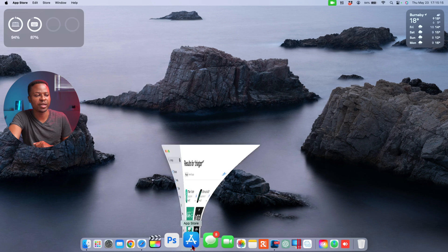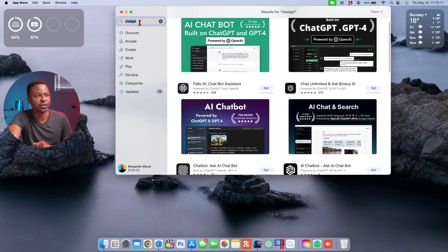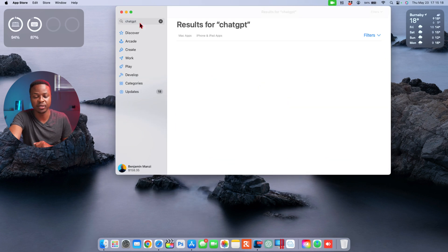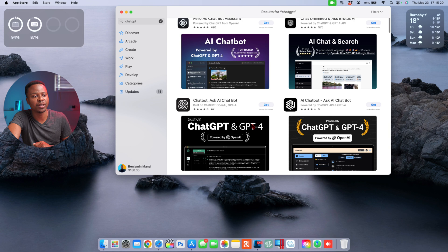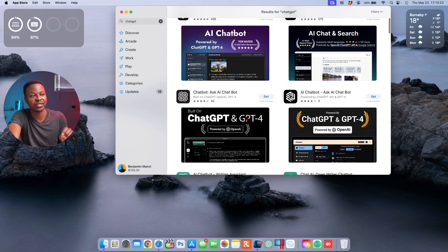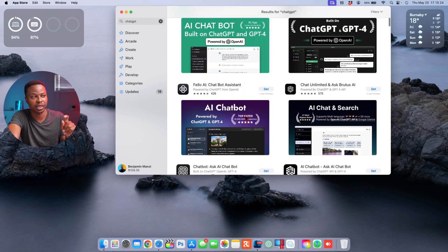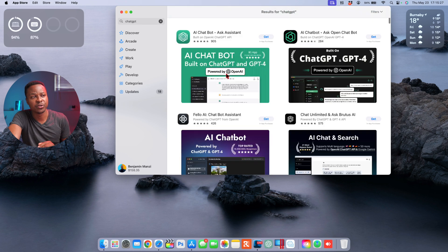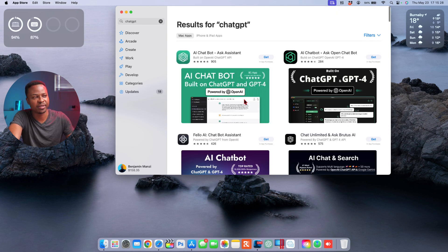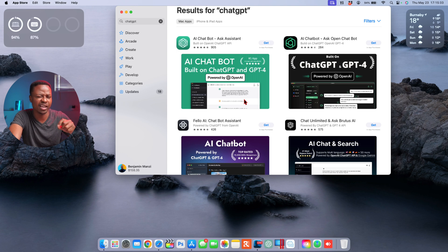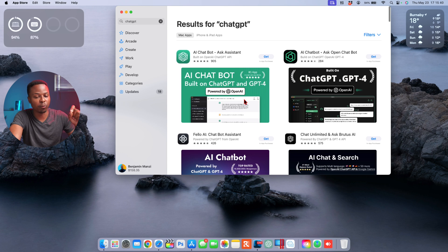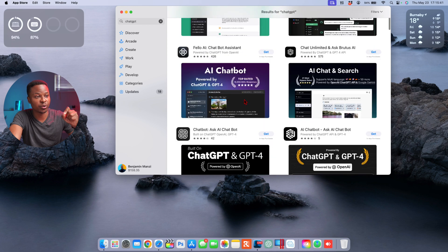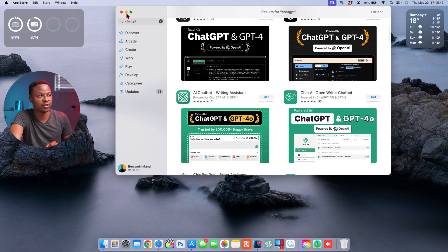If you do open up the App Store and search for ChatGPT, at the time I'm recording this video there is no official OpenAI ChatGPT application on Apple's macOS App Store. So you do get these knockoffs or other AI chatbots or applications that have the ability to sort of pull points from ChatGPT, but they won't be the official ChatGPT application.